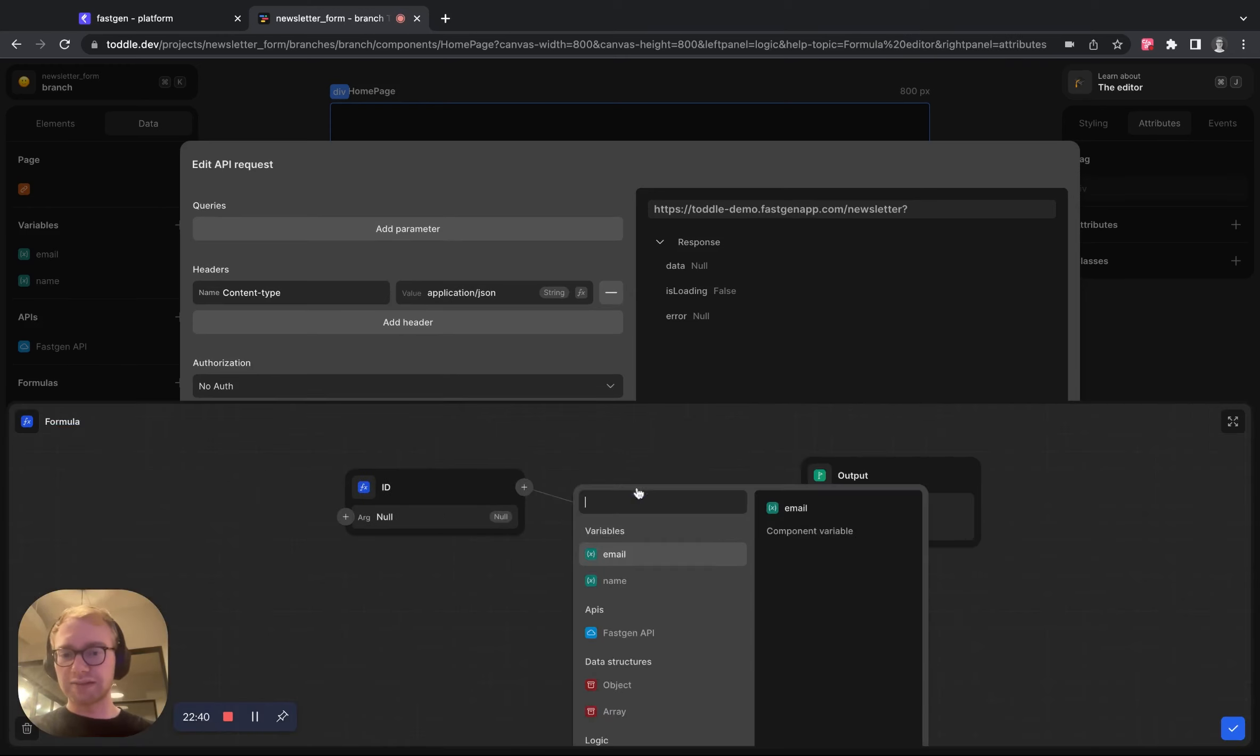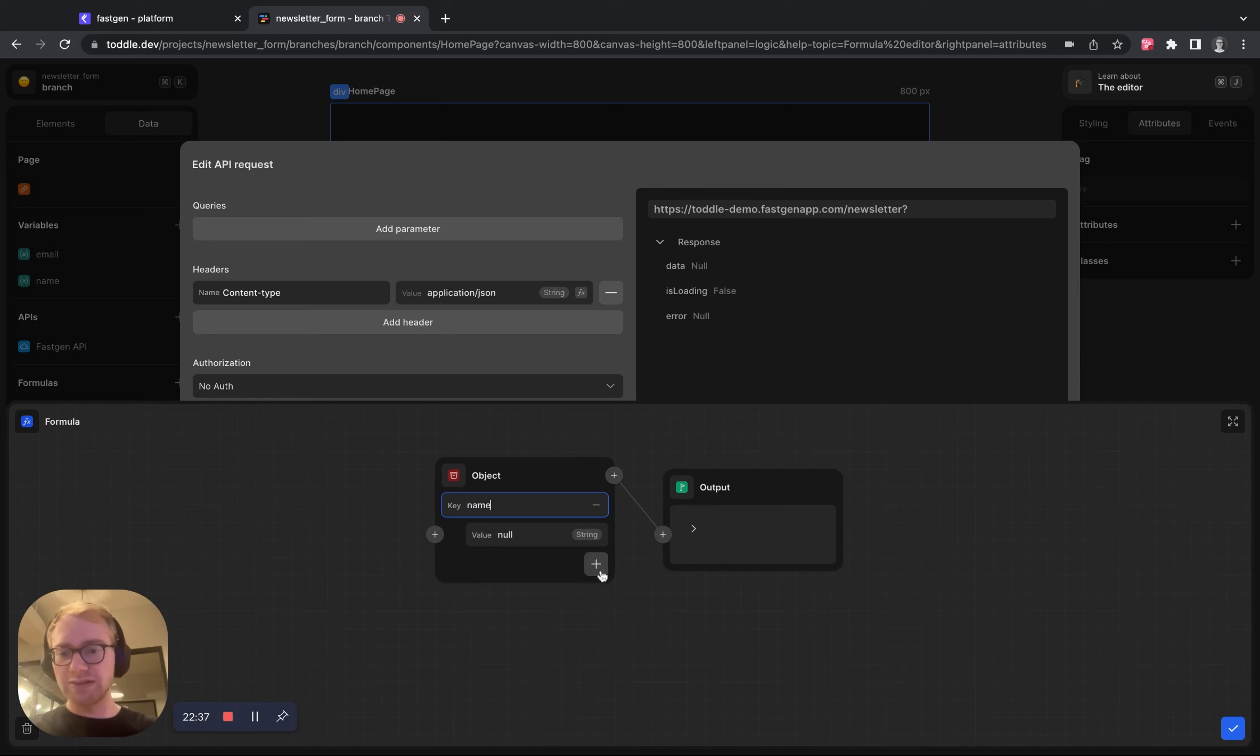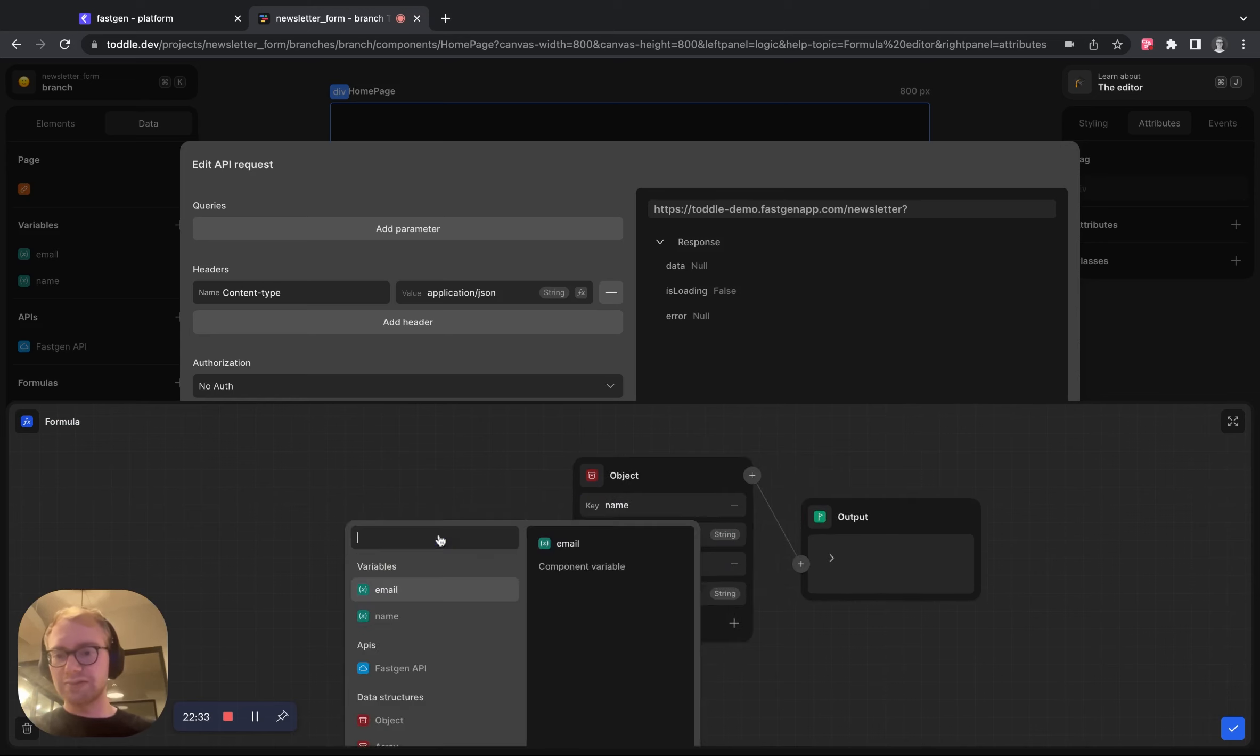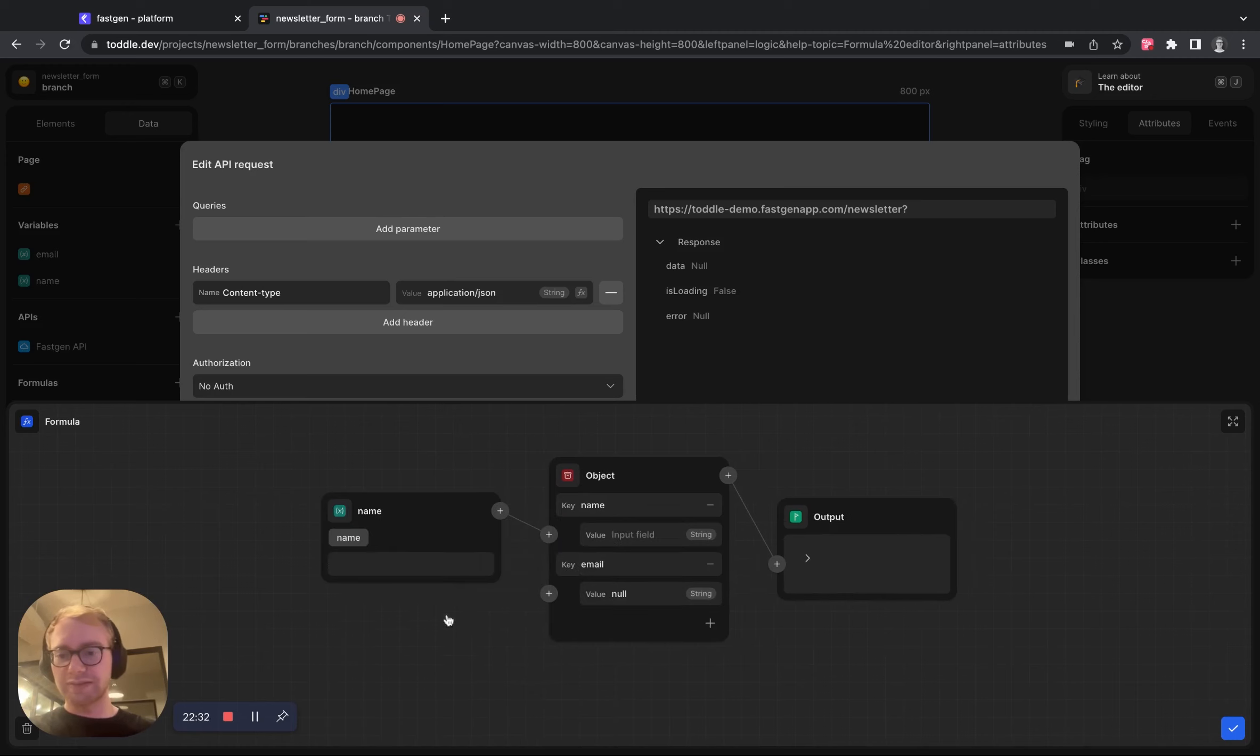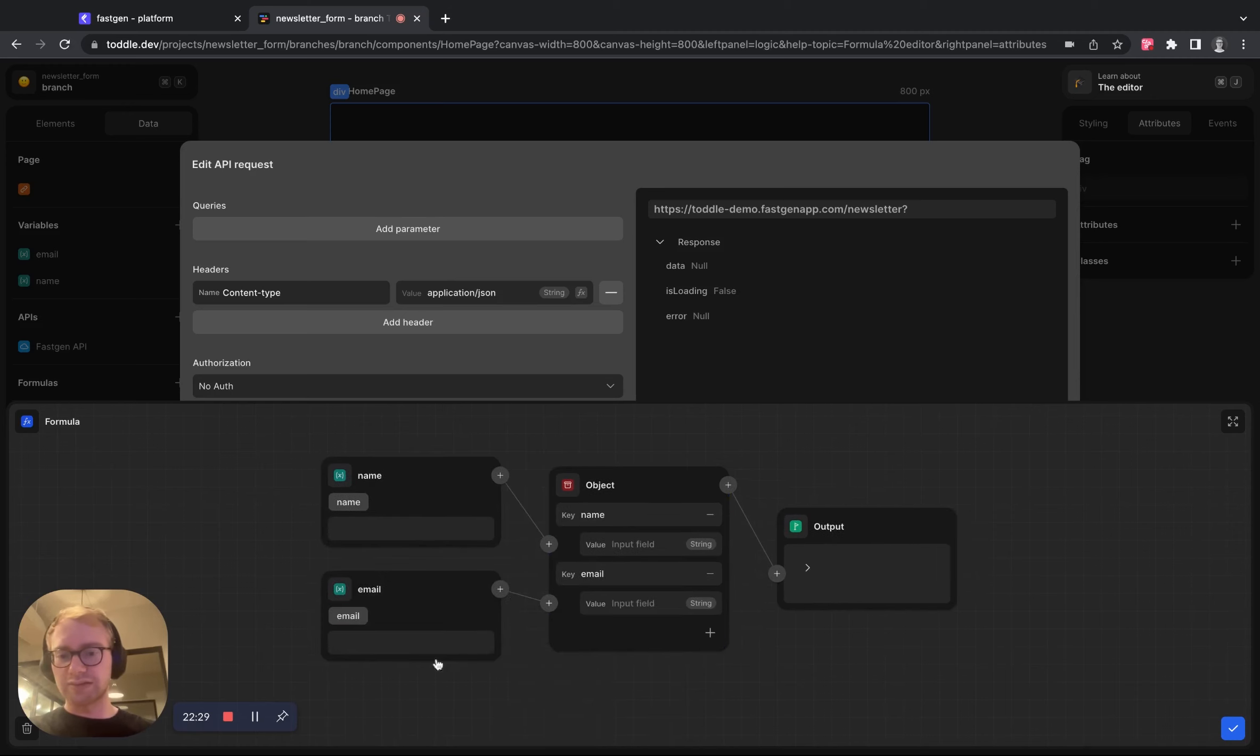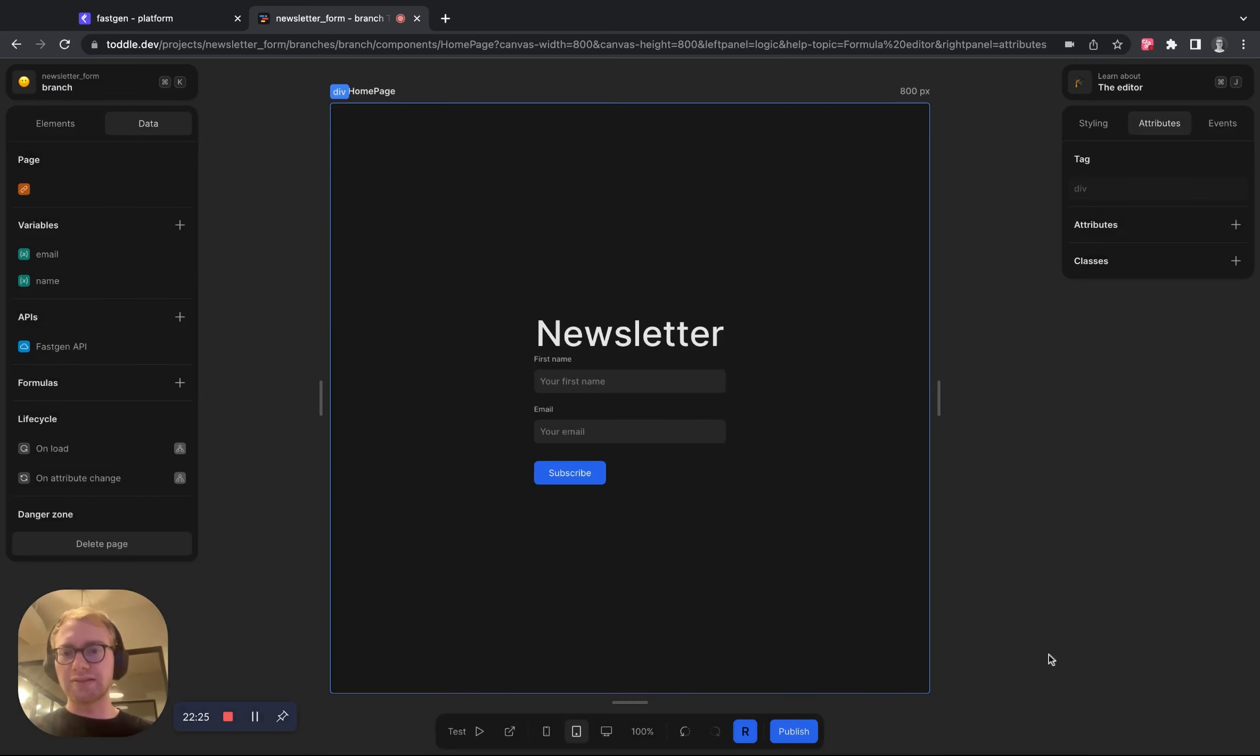So we need to configure our body. Now we want to pass an object that has the name in it and the email, which are both connected to its respective variables. So connected to name and connected to email right here, hit the check mark, it's done.